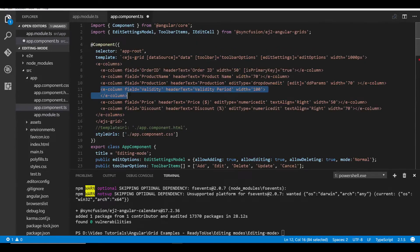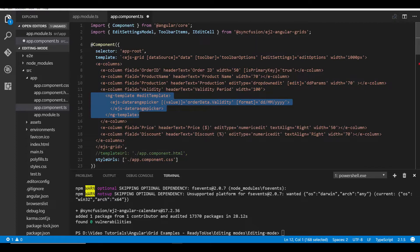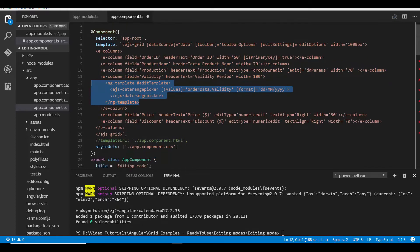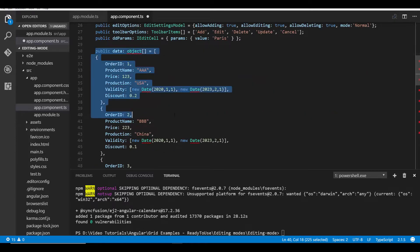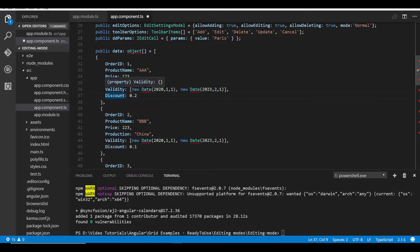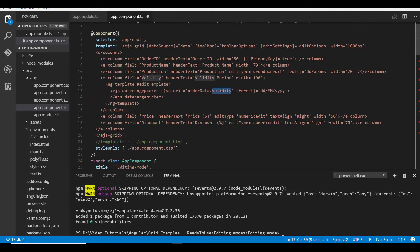First let me add an additional field validity to the grid columns. To add the date range picker component into this grid column I need to use the edit template option of Angular Grid. To pass a value to this component I assign the data source field to the date range picker's value. Note that I've also updated the grid data source with a new validity field containing start and end date values, and I've bound the validity field name to the value field of the date range picker.